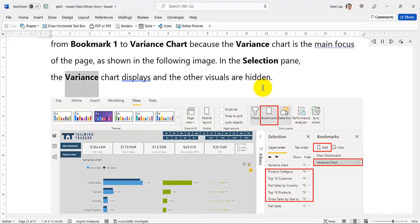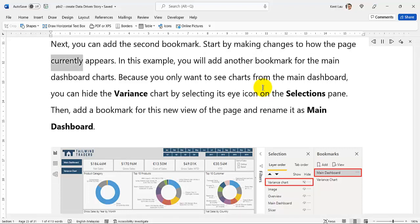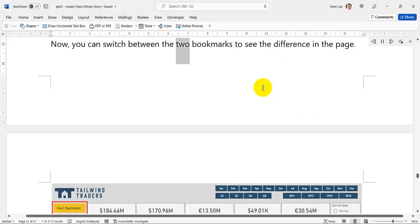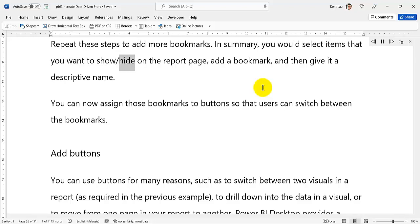In the Selection pane, the Variance Chart displays and the other visuals are hidden. Next, you can add the second bookmark. Start by making changes to how the page currently appears — in this example, you will add another bookmark for the main dashboard charts. Because you only want to see charts from the main dashboard, you can hide the Variance Chart by selecting its eye icon on the Selections pane. Then, add a bookmark for this new view of the page and rename it as Main Dashboard. Now, you can switch between the two bookmarks to see the difference in the page. In summary, you would select items that you want to show or hide on the report page, add a bookmark, and then give it a descriptive name. You can then assign those bookmarks to buttons so that users can switch between them.